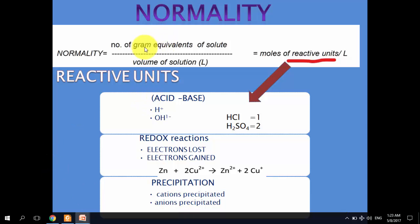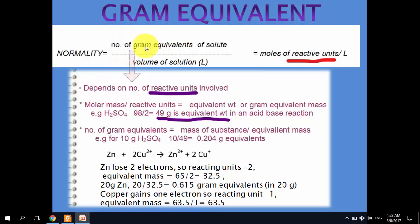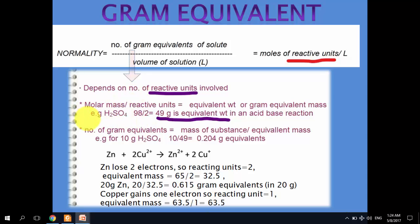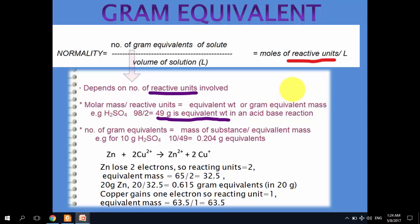Another important term is the number of gram equivalents. Gram equivalents depend upon the reactive units involved in a chemical reaction. For H₂SO₄, the molecular mass is 98 and the reactive units are 2 when acting as an acid. So the equivalent weight is molar mass divided by reactive units: 98 ÷ 2 = 49 grams. This is also called the gram equivalent mass.